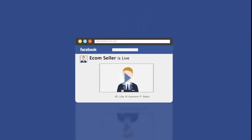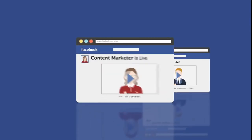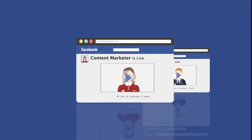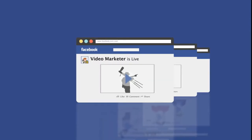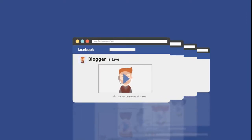Whether you're an ecommerce seller looking to reach more customers, a content marketer trying to widen your fan page reach, a video marketer looking to explode their video reach, or a blogger looking to drive traffic from video to your blog or website, LiveCaster is perfect for you.